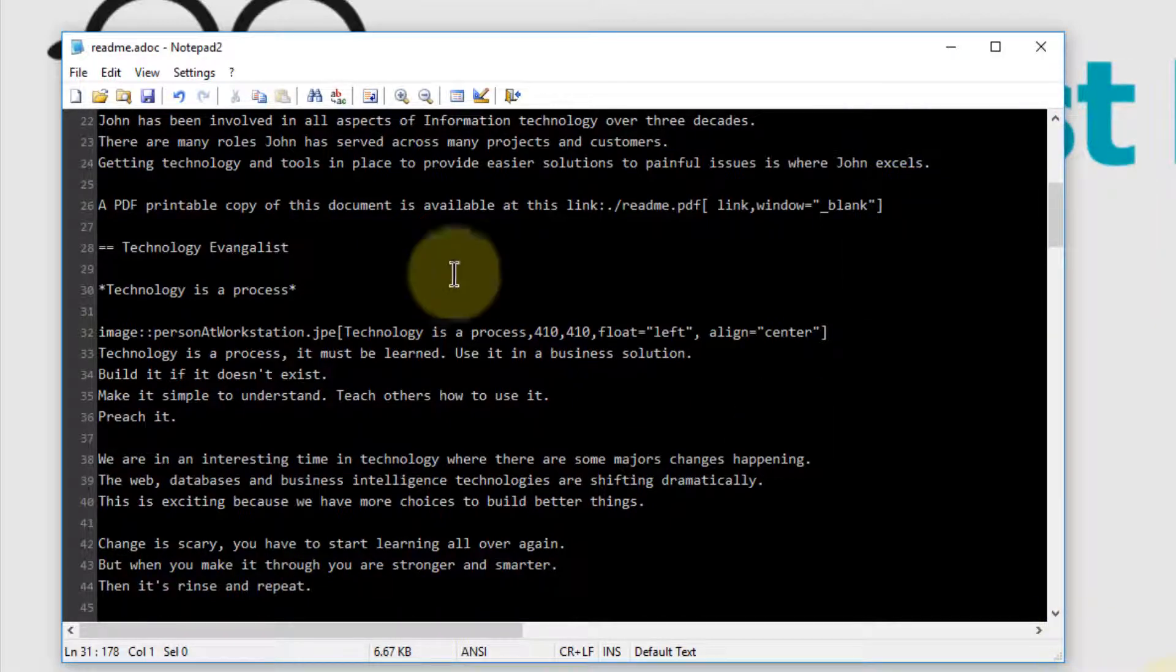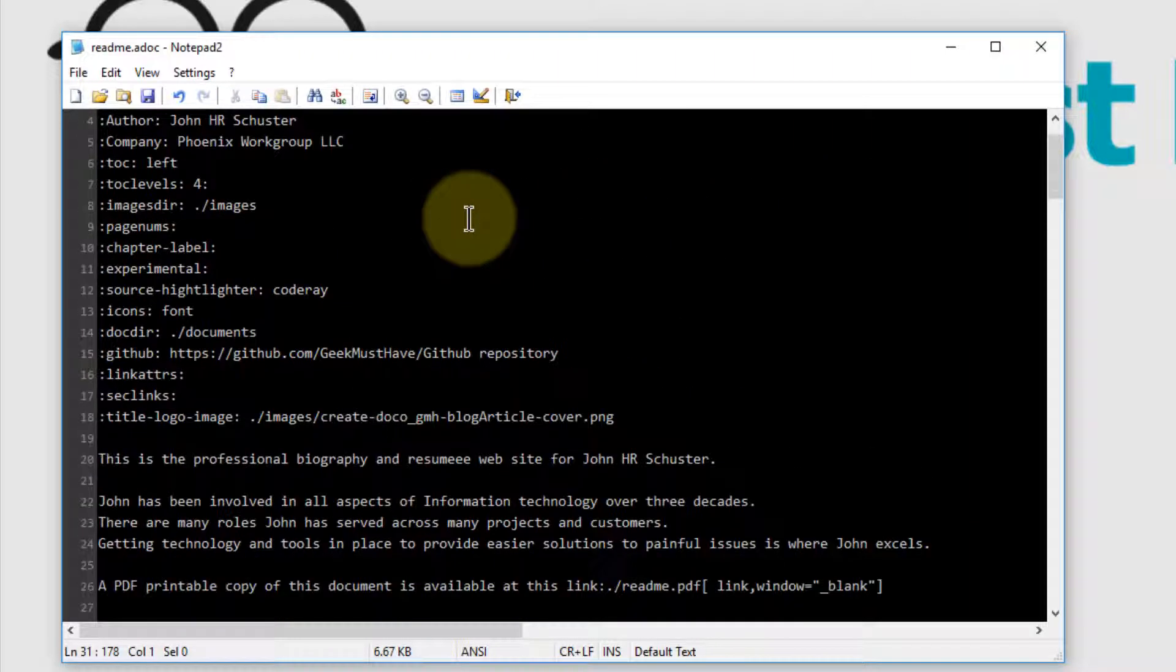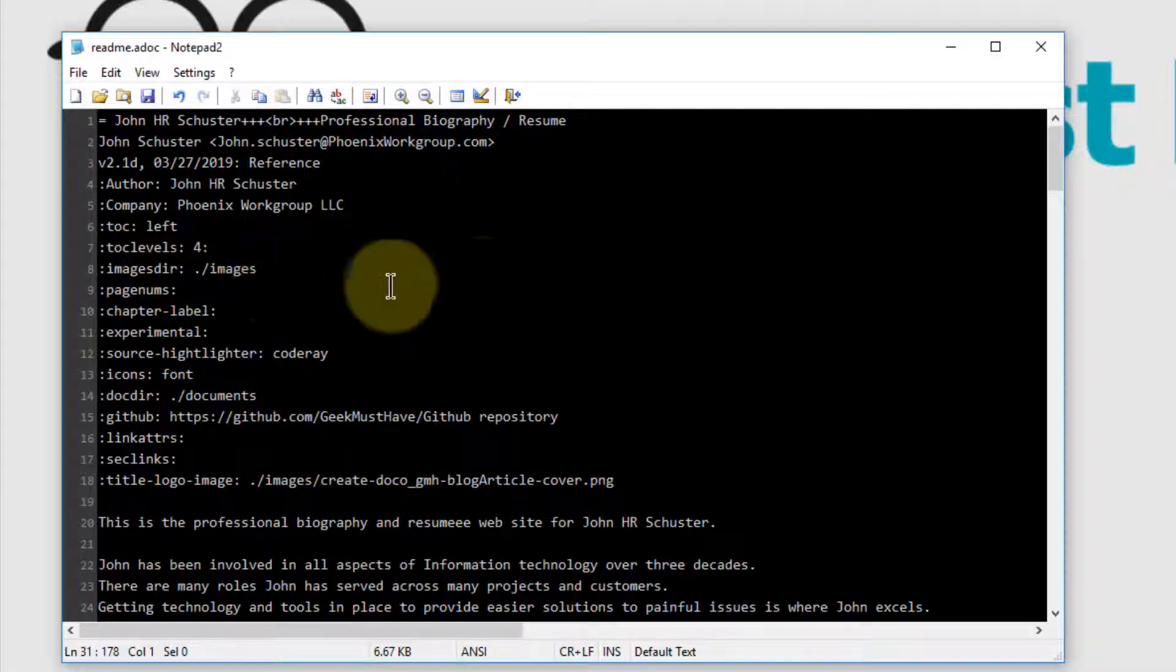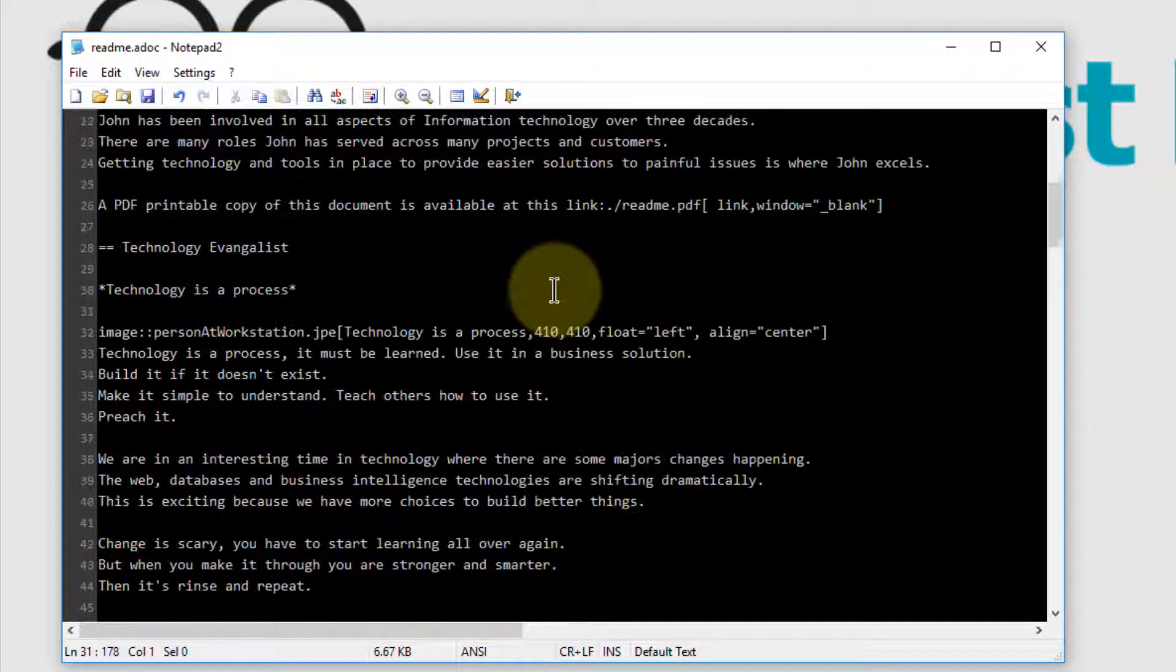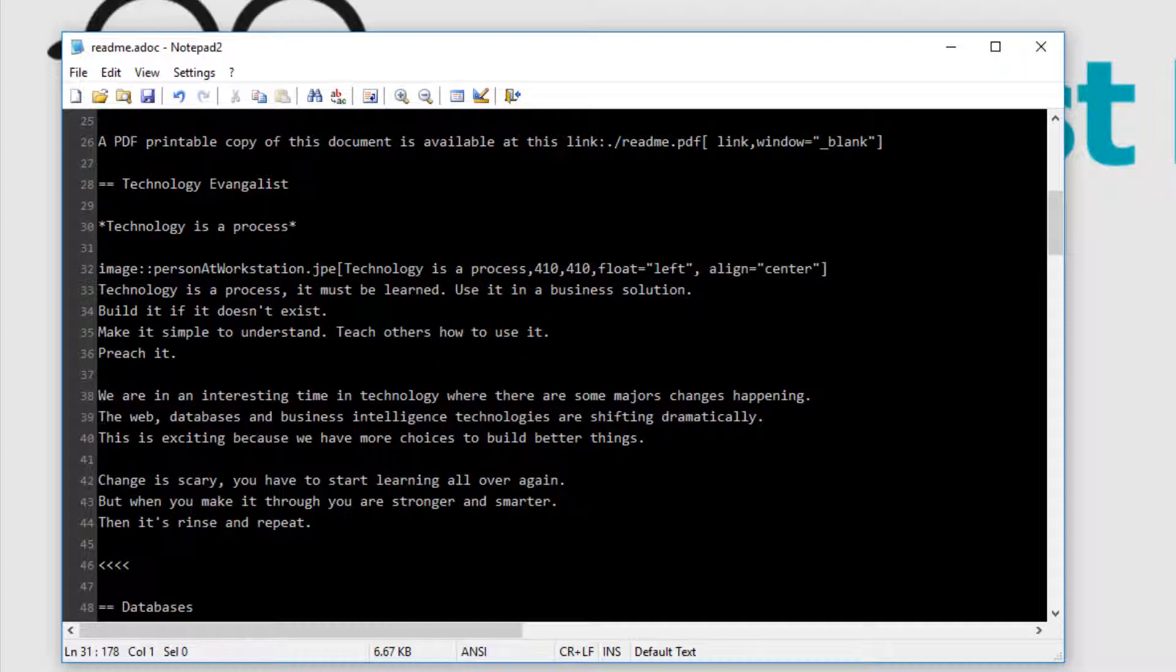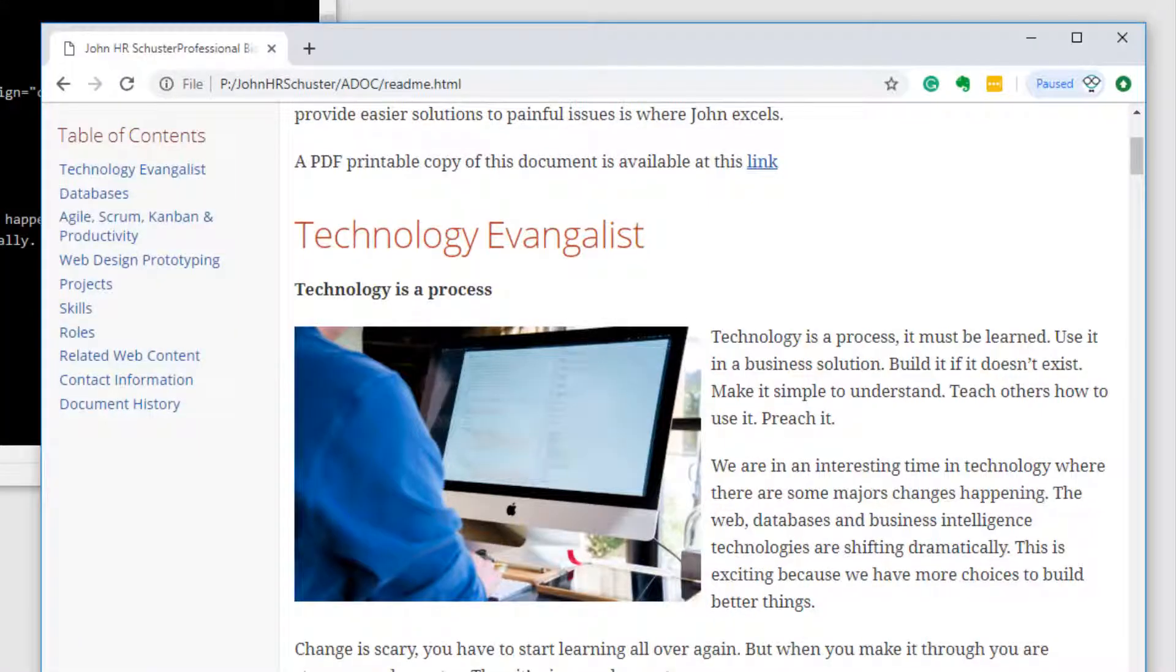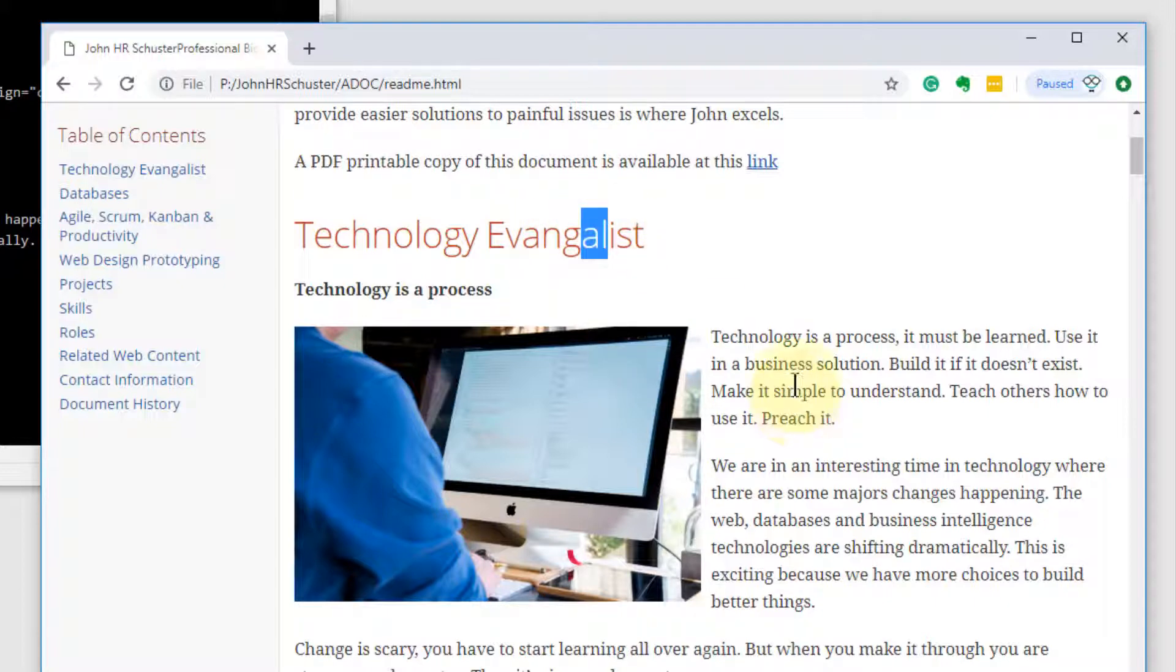This is a sample ADOC file. It starts out with a header and some directives. And when this ADOC file is run through the AsciiDoctor utility, it produces an HTML file that looks like this. Now, there's a problem here because, as usual, my spelling is terrible. Evangelist is not spelled with an A, it is spelled with an E.